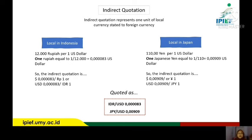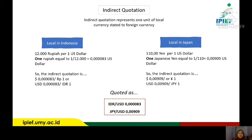In the case of Japan: 110 yen per one US dollar means 110 yen equals one US dollar. In indirect quotation, one Japanese yen equals 1/110, which is 0.009 US dollar. So the indirect quotation for Japanese yen is 0.009 US dollar per one yen. The summary: IDR per USD is 0.0000083 and JPY per USD is 0.009 US dollar.